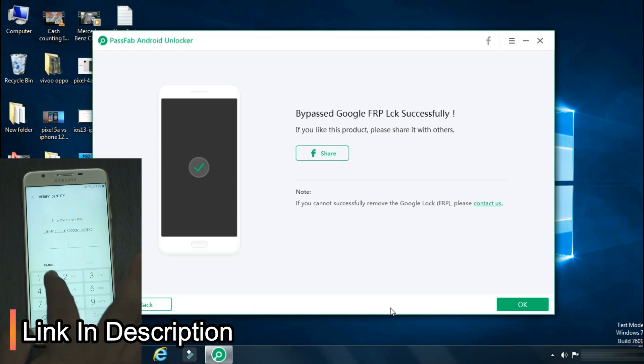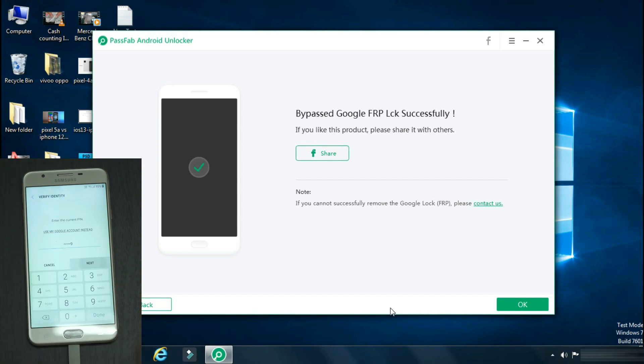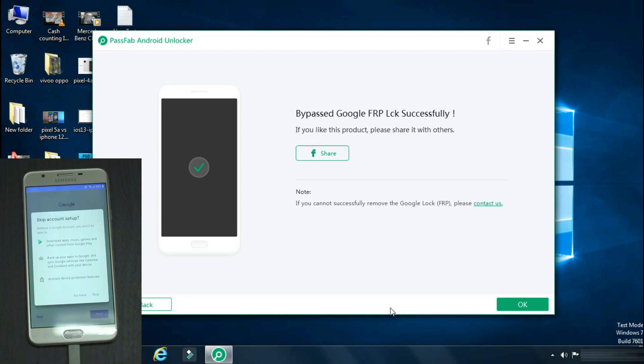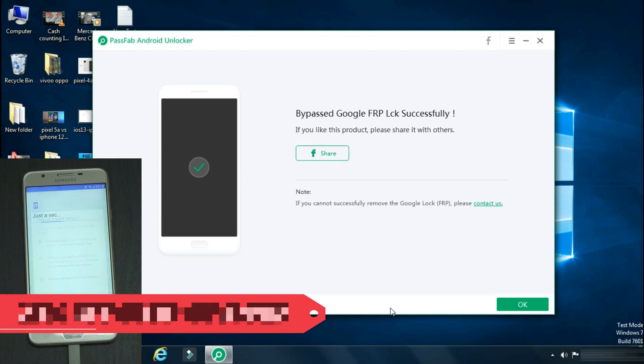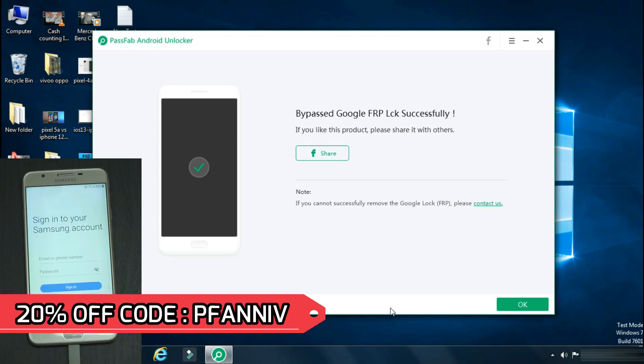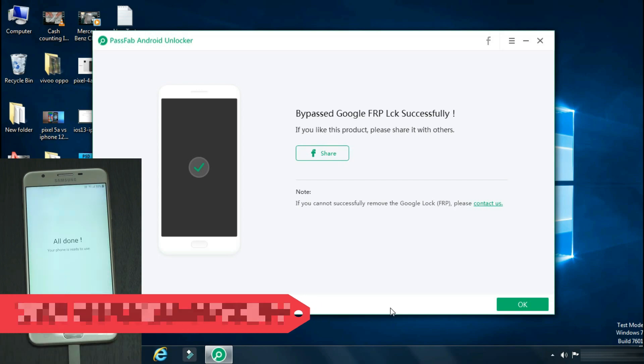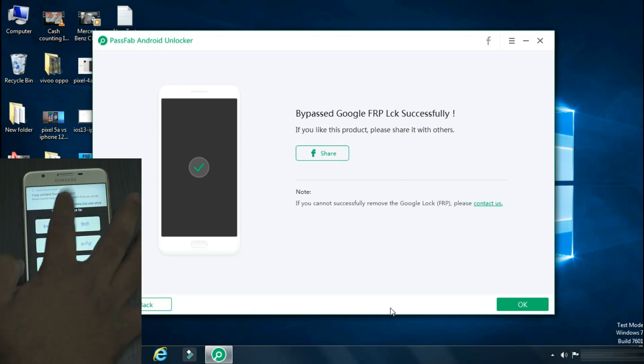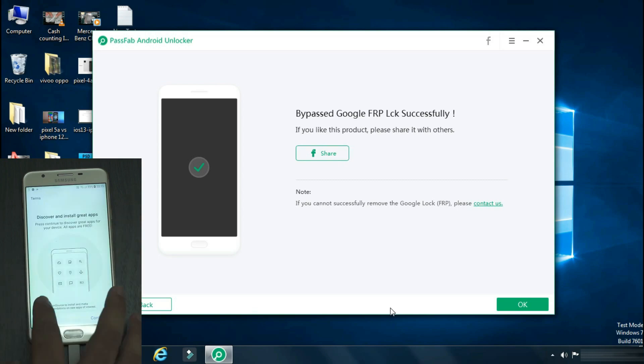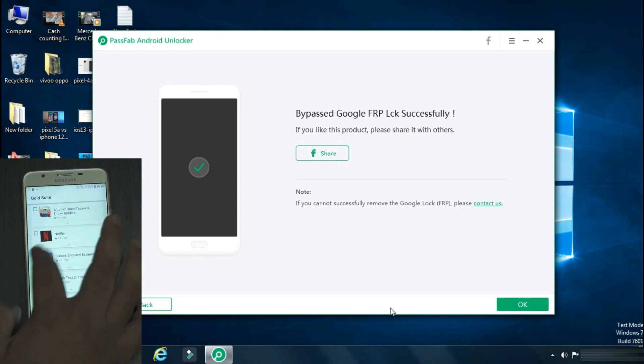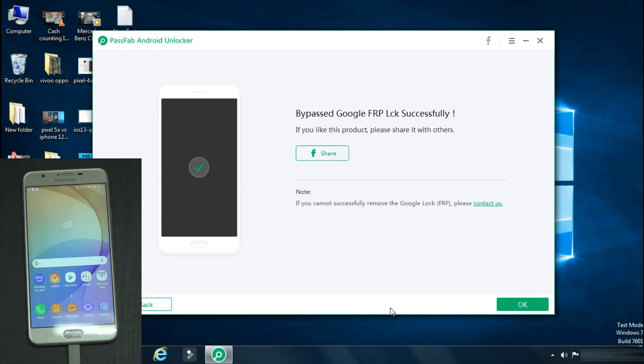Again enter the same pin number. As you can see, it's asking to enter any new Google account. So the FRP bypass was successful. Now just set up your device by the regular method. And if you have backed up your device earlier on the cloud, you can restore it once your phone has started. So you will not lose any important data.